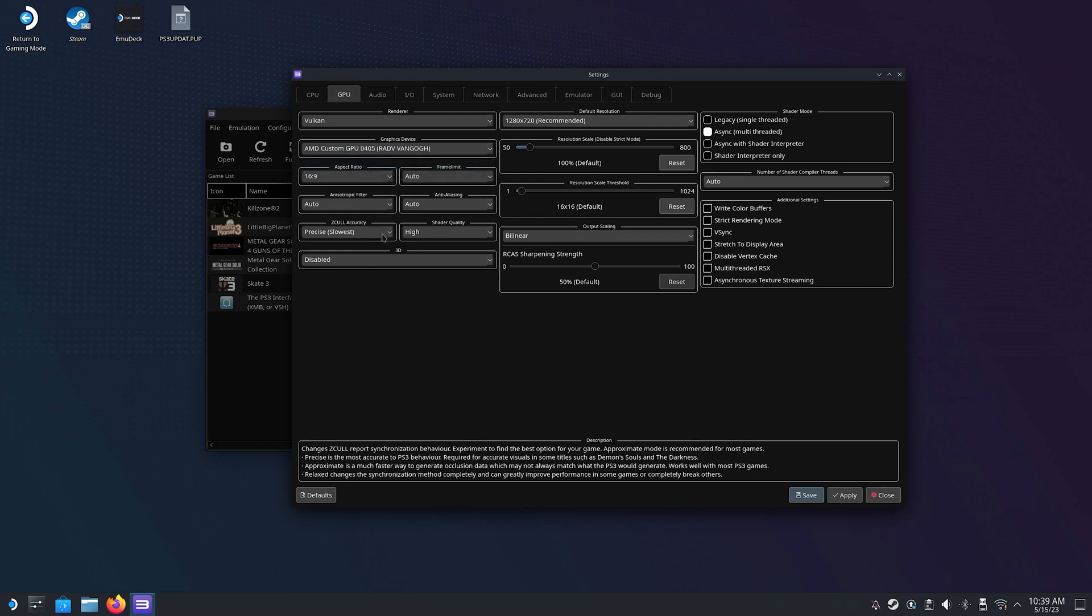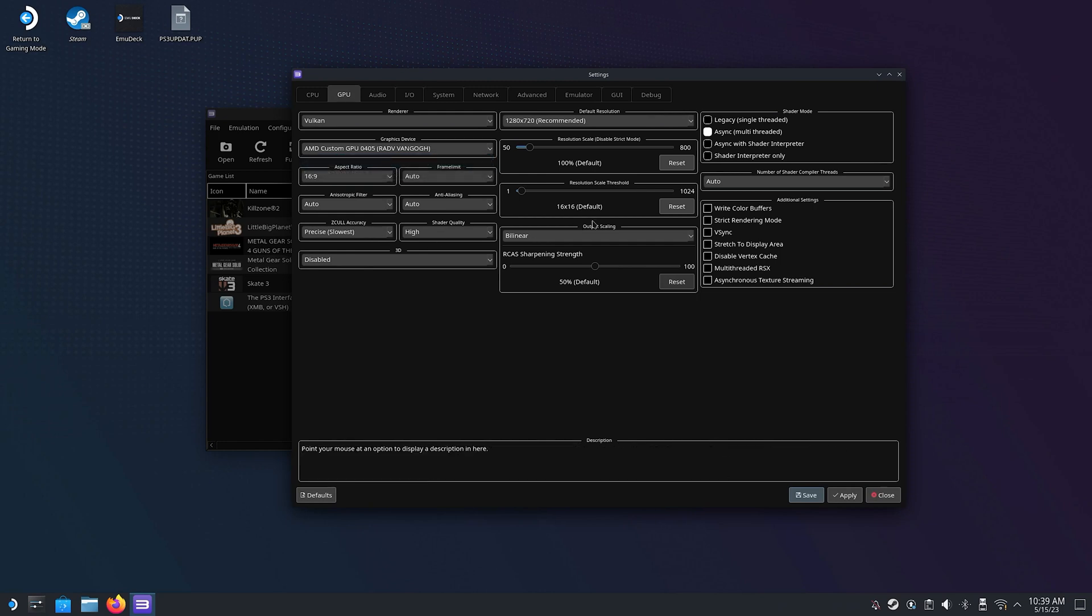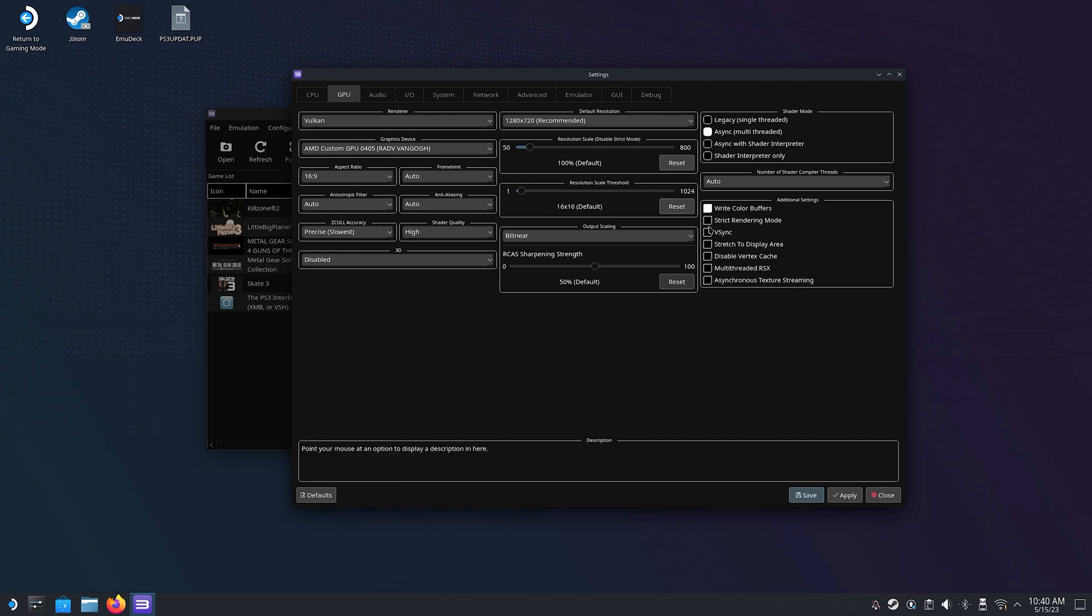Most other settings can be left as is since we're going to make custom configurations for most games anyway. But one thing I like to change is to tick the Write Color Buffers and Asynchronous Texture Streaming. Click on Apply and then Save and you're okay to go.